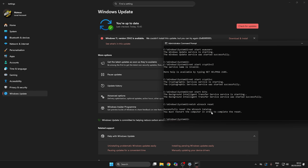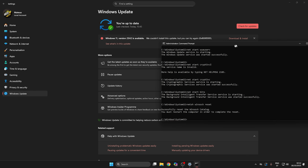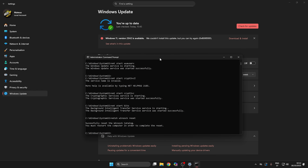As you can see, you must restart the computer in order to complete the reset. So I'm going to restart my PC now and see you in a second.